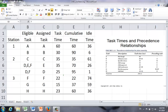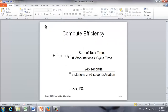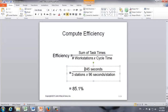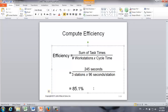Finally, we calculate the efficiency of this three-workstation system. The formula for efficiency is sum of task times divided by number of workstations times cycle time. In our example, the sum of task times is 245 seconds, we have three workstations, and the cycle time is 96 seconds. The efficiency comes out as 85.1%.